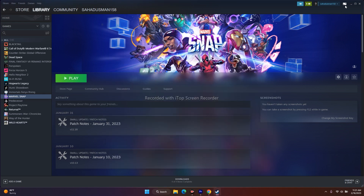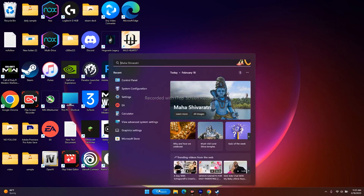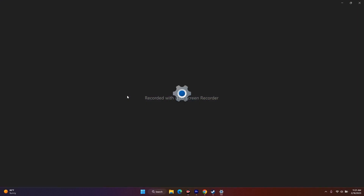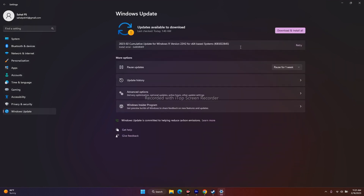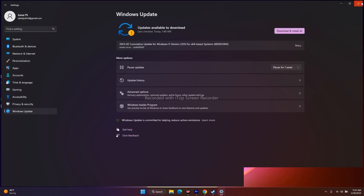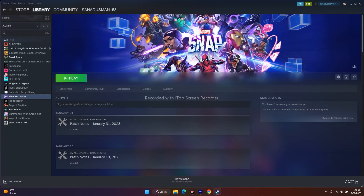Finally, update Windows. Go to Search > Settings > Windows Update at the bottom left and update your Windows. These are the possible workarounds to try when you're having Marvel Snap crashing on Steam.